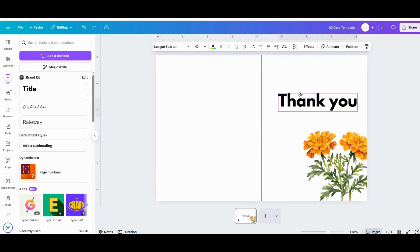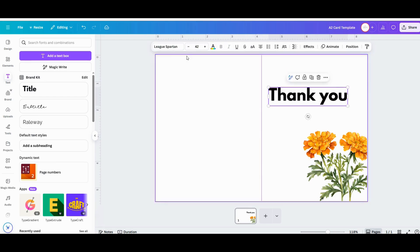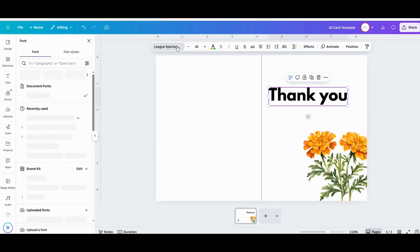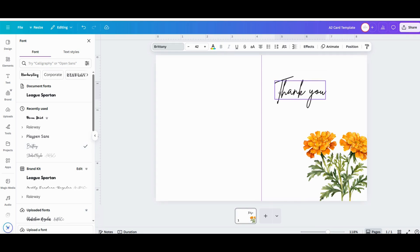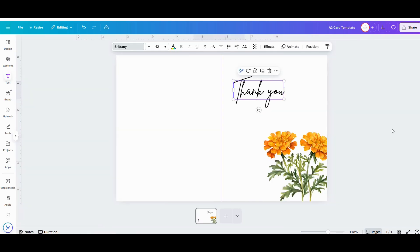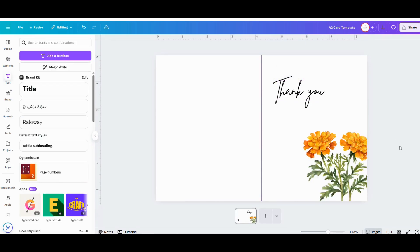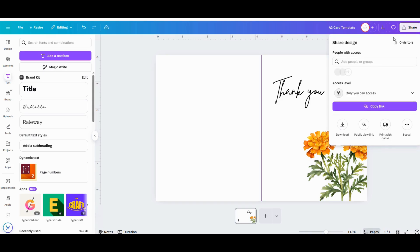I'm going to go with this Brittany font for this project. It's a really easy font to read, but I think it's also really pretty and I think it really fits the vibe of this thank you card well. All right, short and sweet. I told you this card was easy to make.